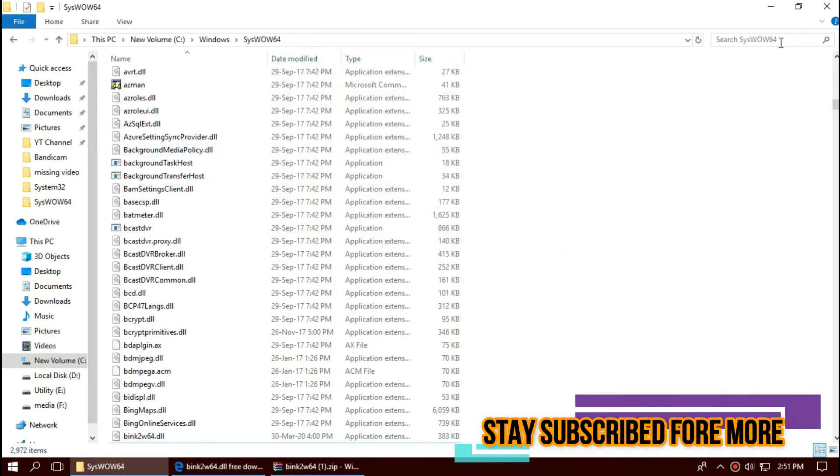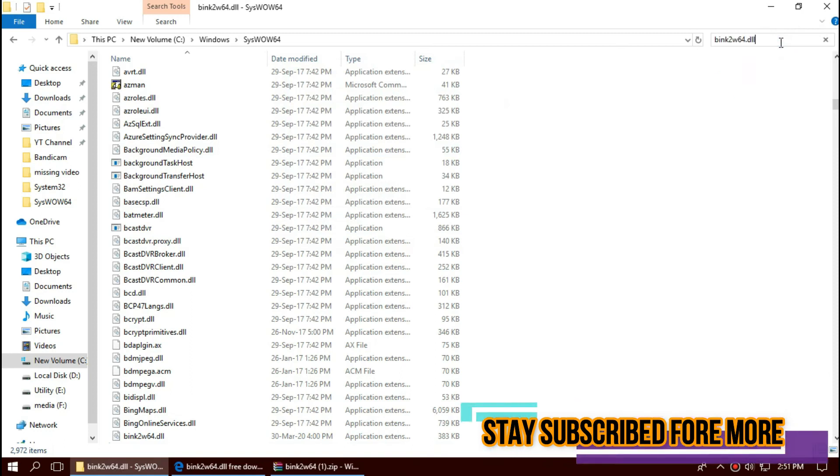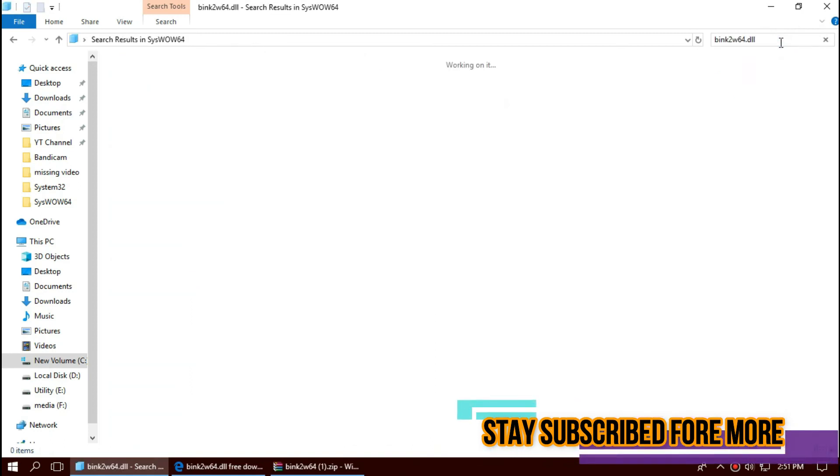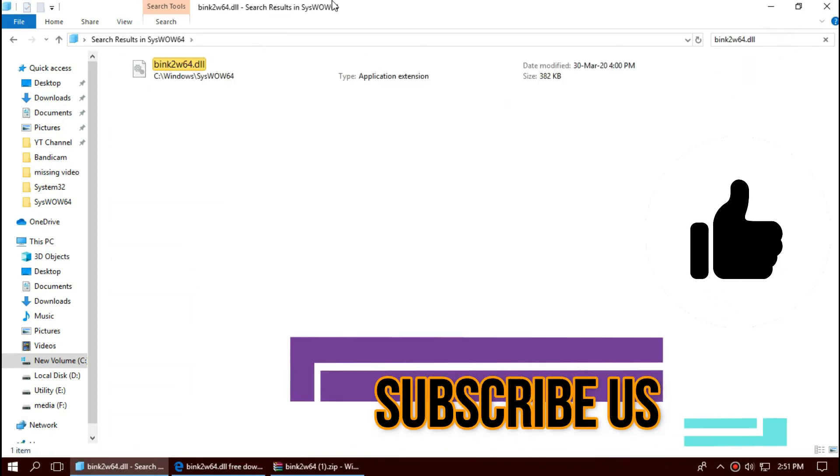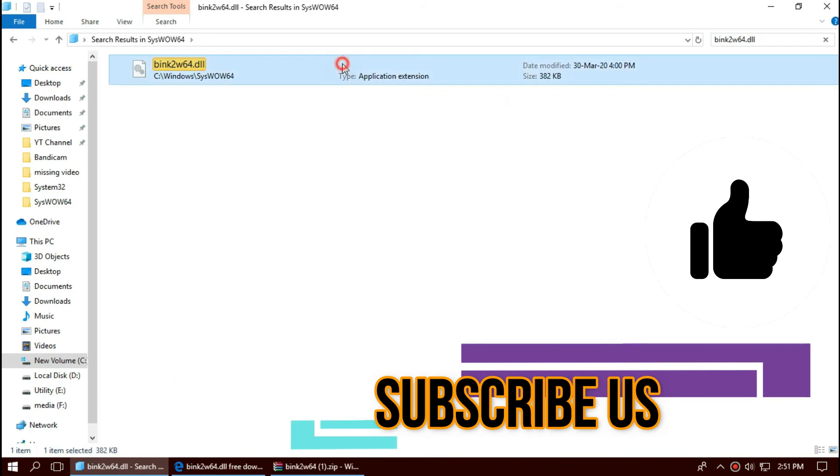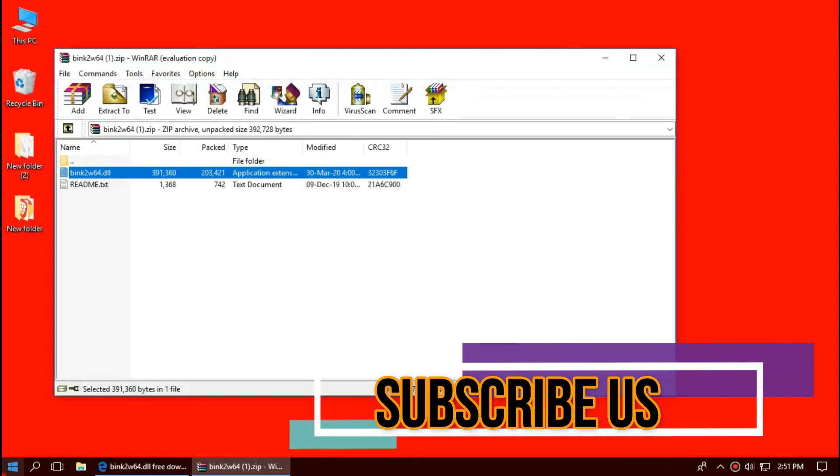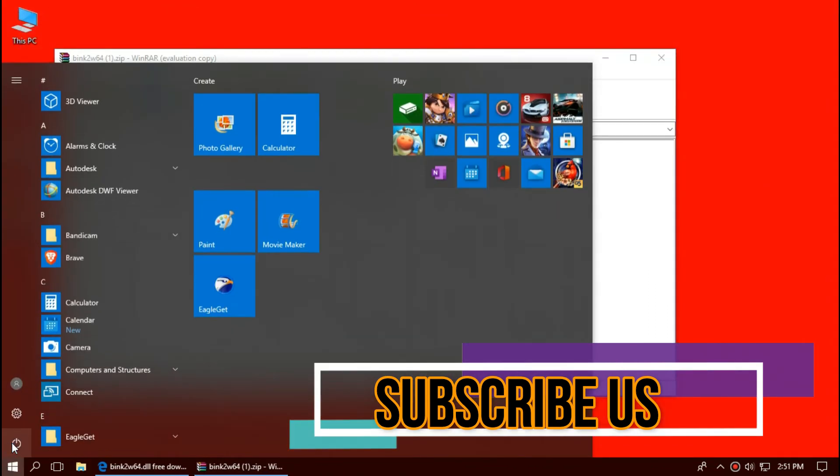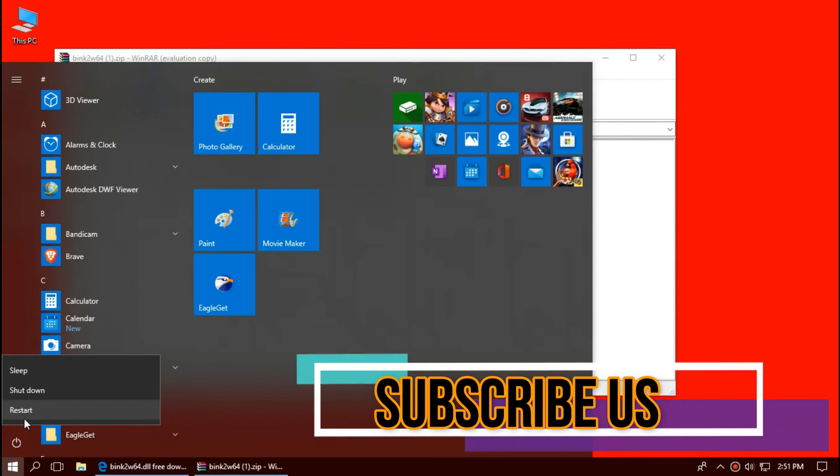Now check this once again. Now you can see the DLL file is placed in the 64-bit folder too. And finally, restart your computer.